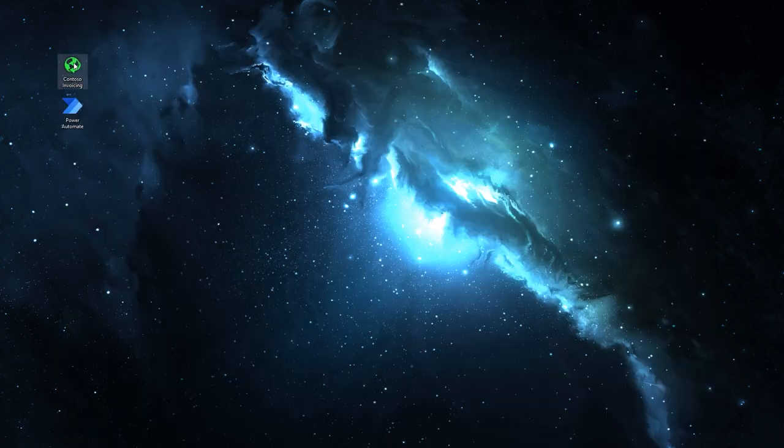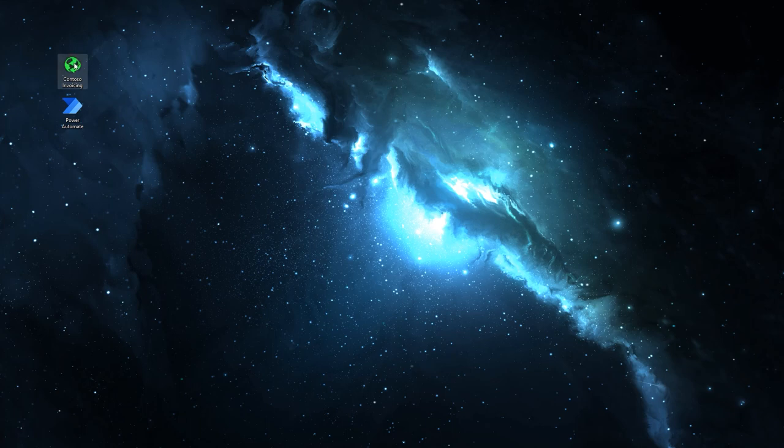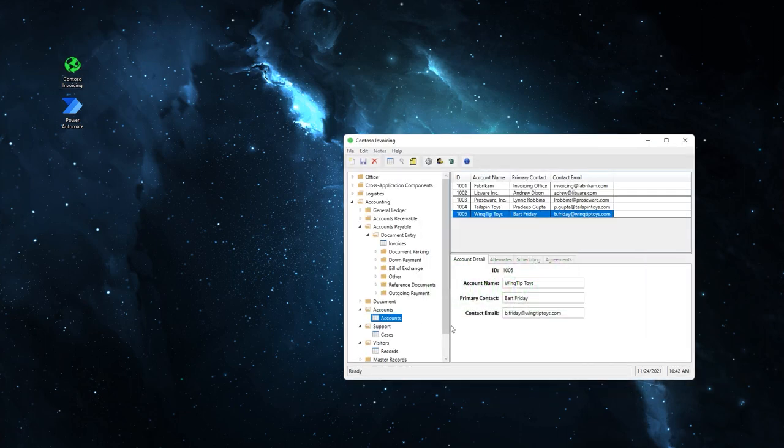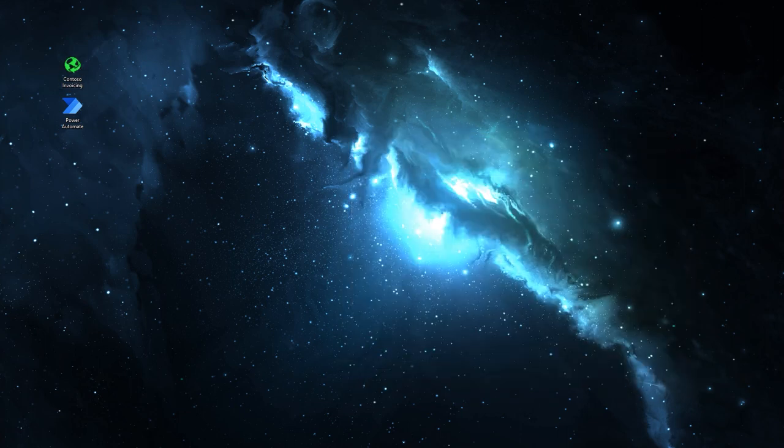You should now see the contoso invoicing and power automate icons on your desktop. Double click on contoso invoicing to make sure that it works. Once confirmed, click close.